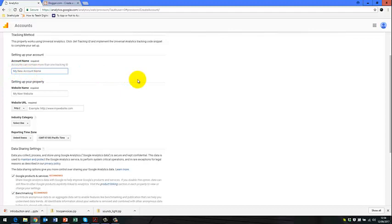So we can put any name that we want here, linking that with our blog site. So for instance, I'm going to put marketing communications in a digital age.